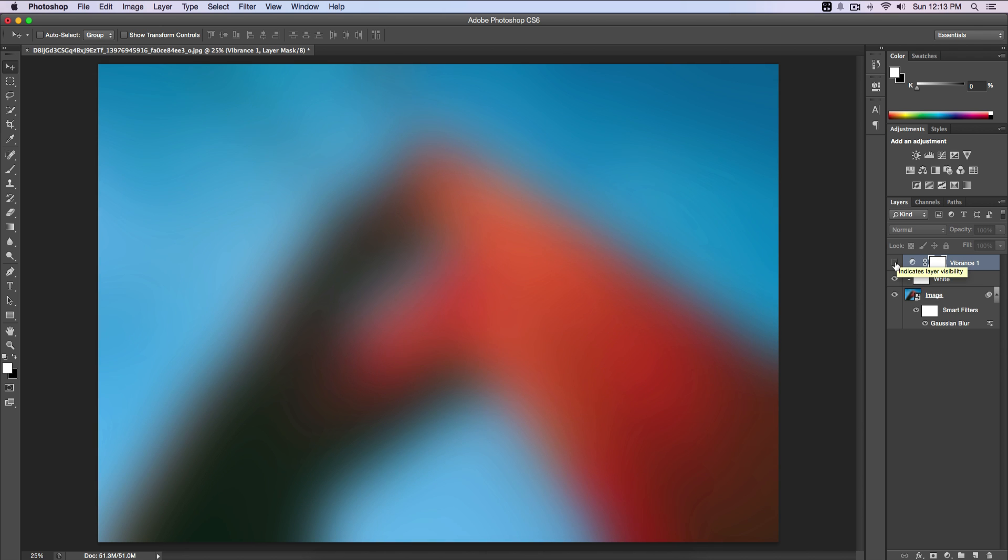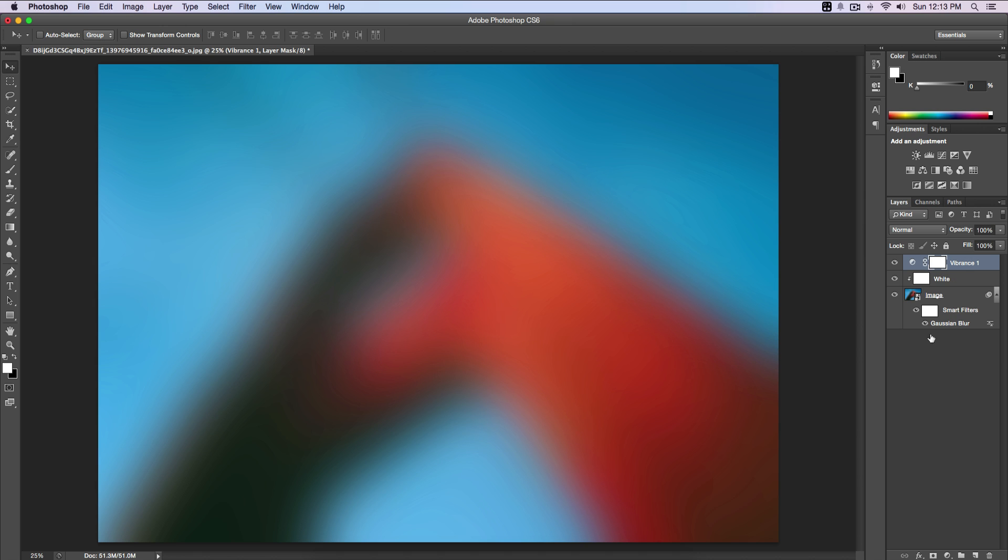Now I'm gonna create a new layer and I'm gonna name this Noise, because we're gonna add some noise to this so it doesn't look bland and boring.